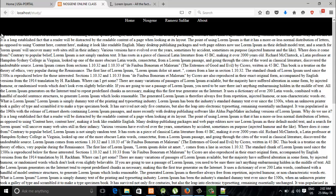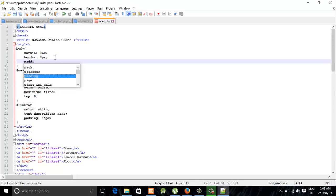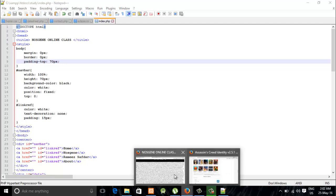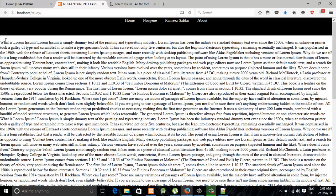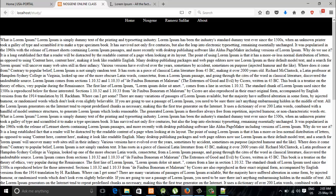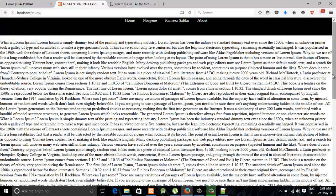But there was a problem. You can see that our text is hidden behind this navigation bar — we cannot see it. For that, I'm going to go to body padding-top and set it to 70 pixels, because the height of our navigation bar is 70 pixels. It is good to use padding-top the same as the height of your navigation bar. Now our text is below the navigation bar.